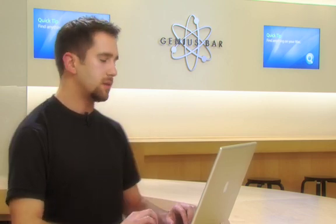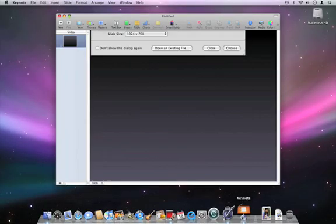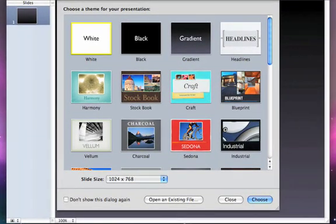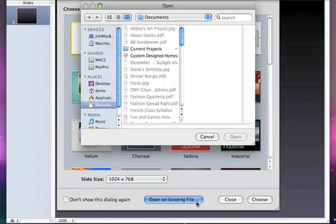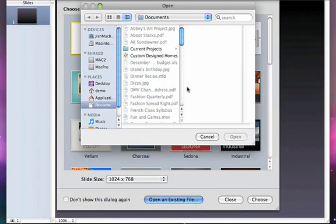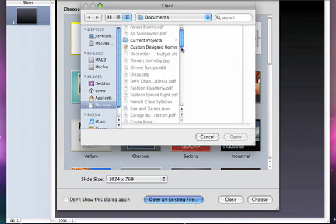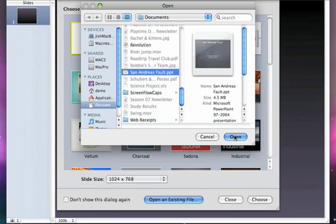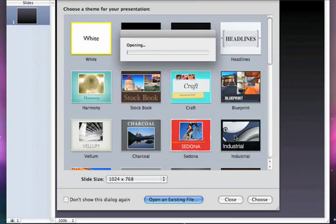If you want to try to liven things up, import them into Keynote. Here's how. Simply open Keynote, select Open an Existing File, and locate the PowerPoint presentation. Click Open, and now you can see it's opening directly in Keynote.